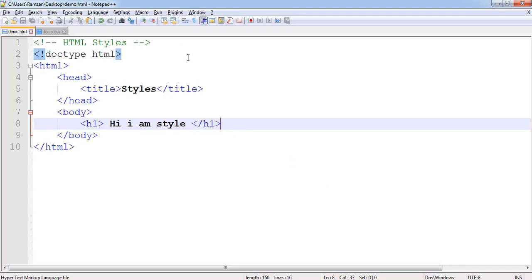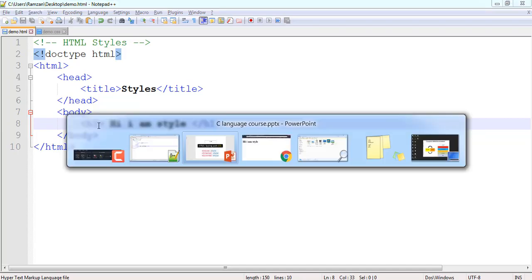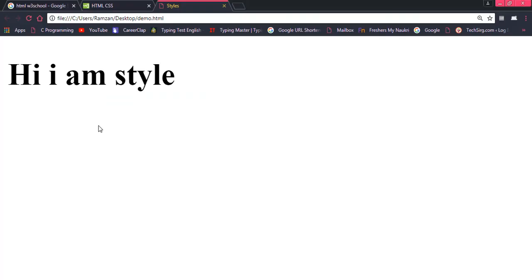I have an HTML document here. First you should see the tags - I have HTML, head, title, and body. Inside of body we have heading h1. If we shall see the output of this you will find something like this: Hi, I am style.